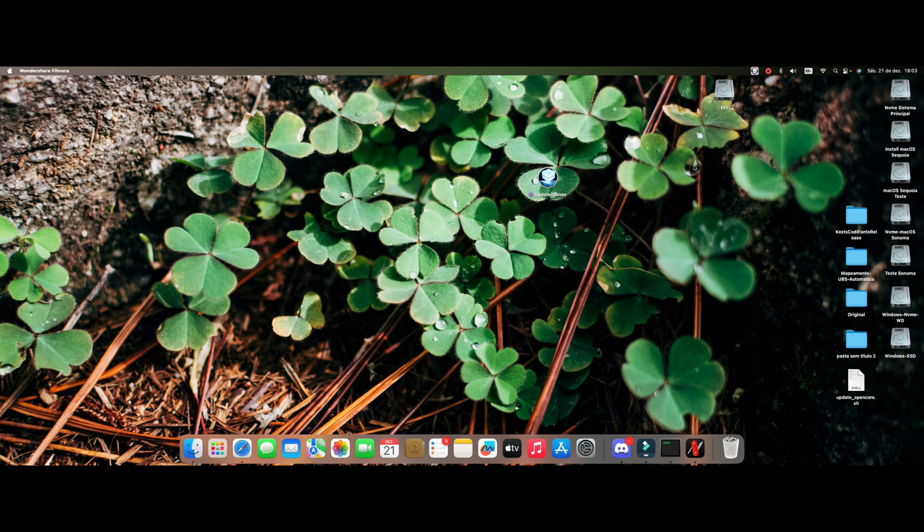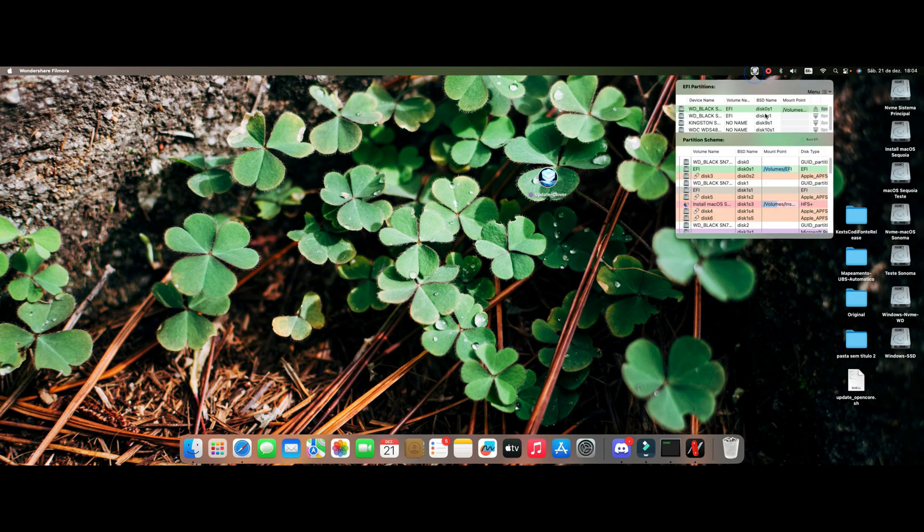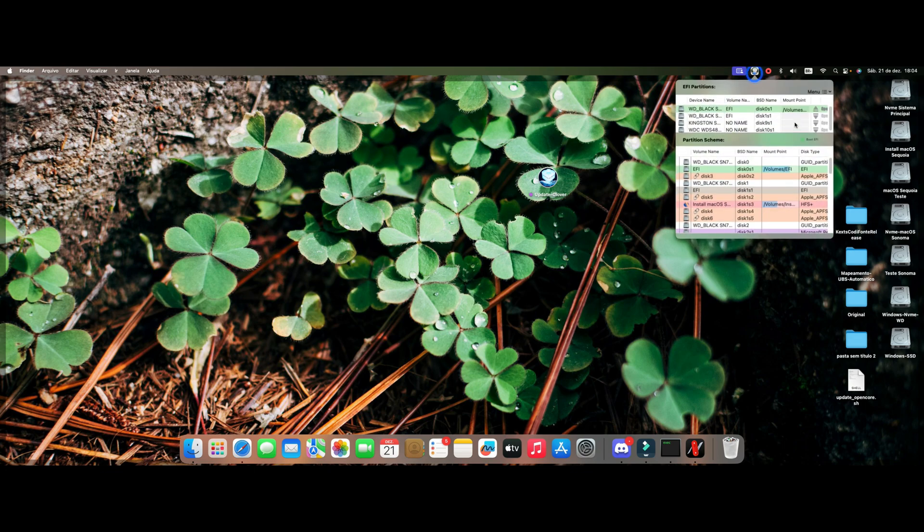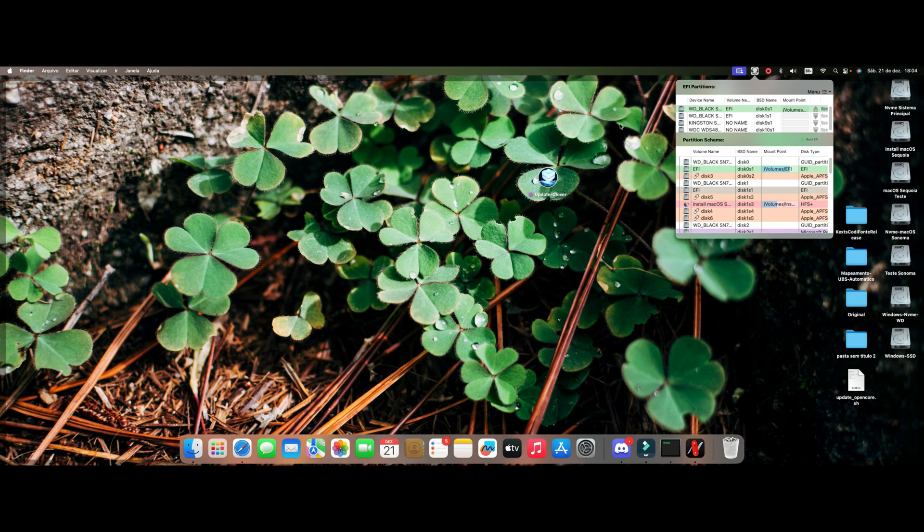So mine is here disk 0S1. It's good that you guys notice this part here because sometimes it changes. Sometimes you reboot your machine and you end up changing this sequence here. Always notice when you open the script, it will ask for direction. You have to know the address where the EFI is located. In my case here is 0S1.